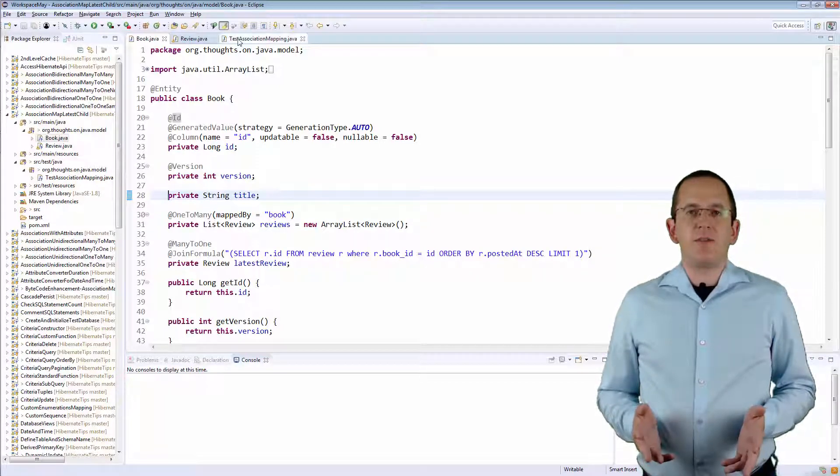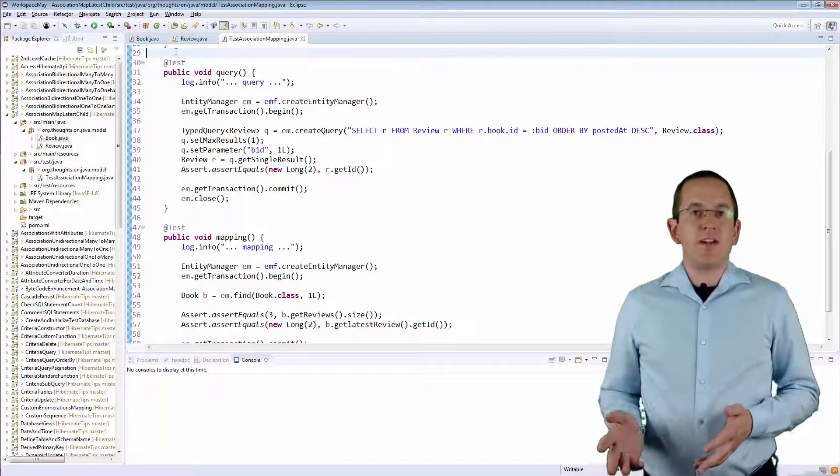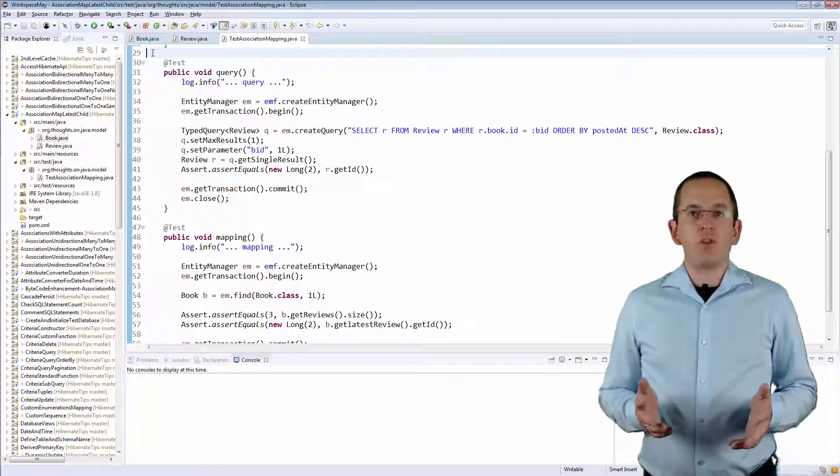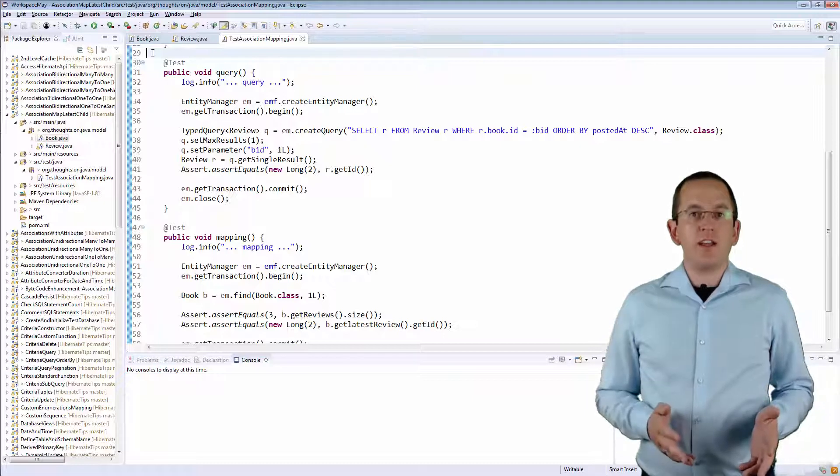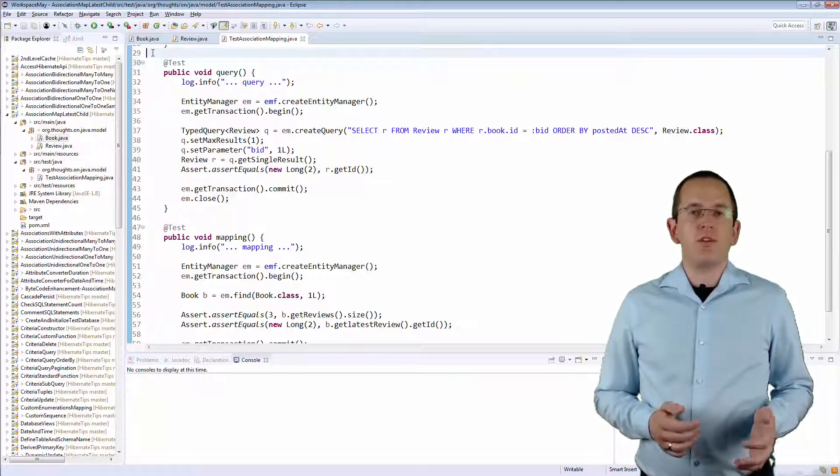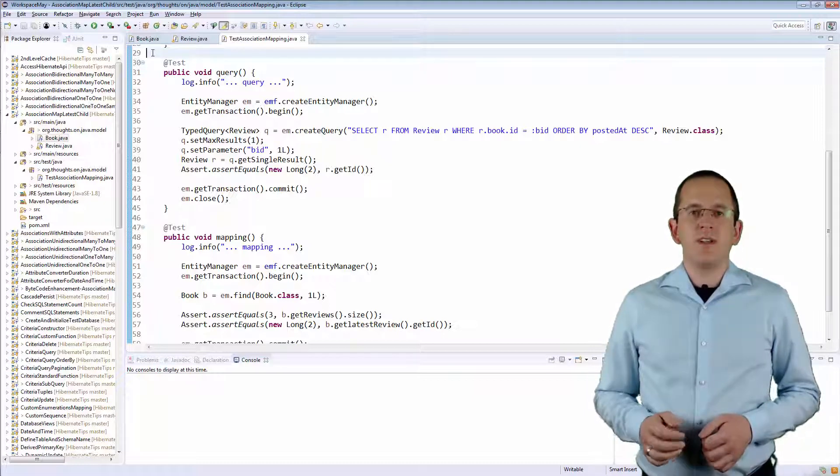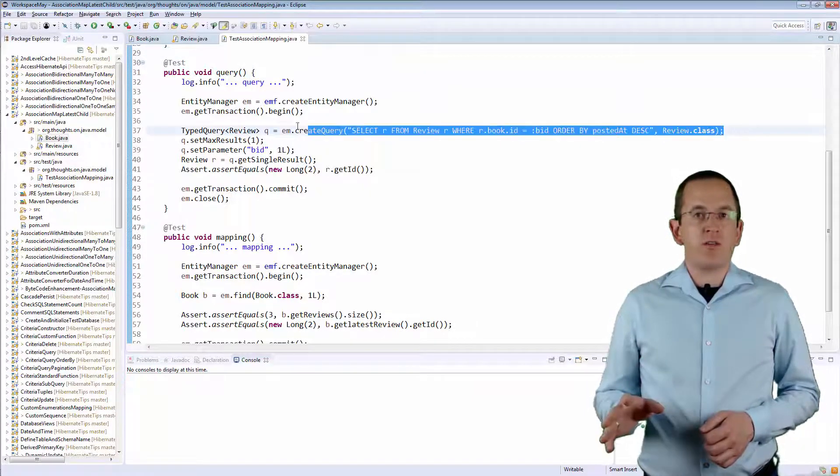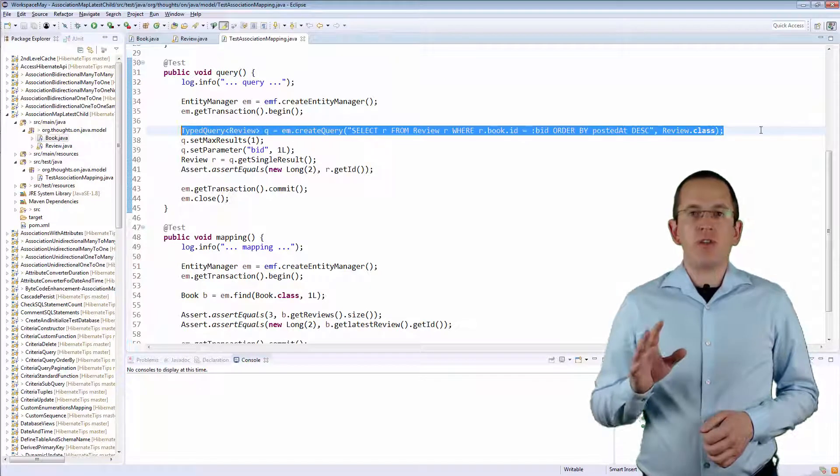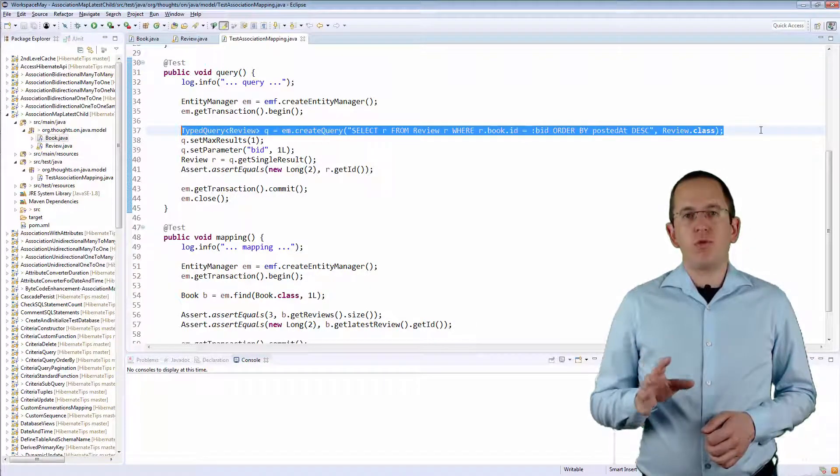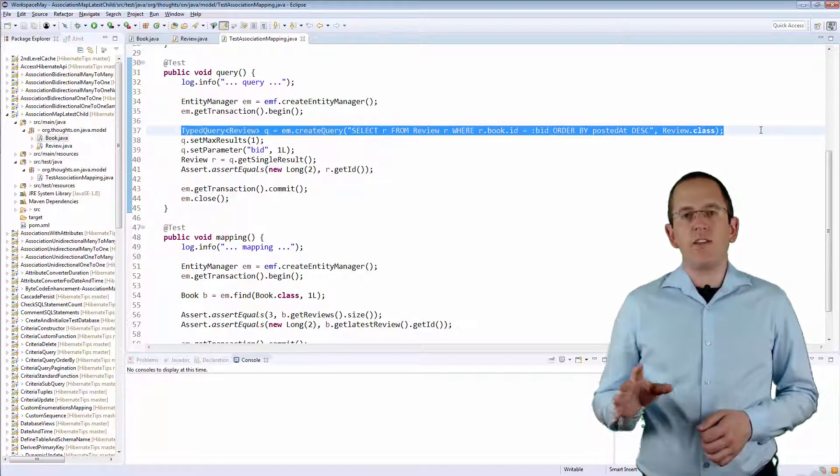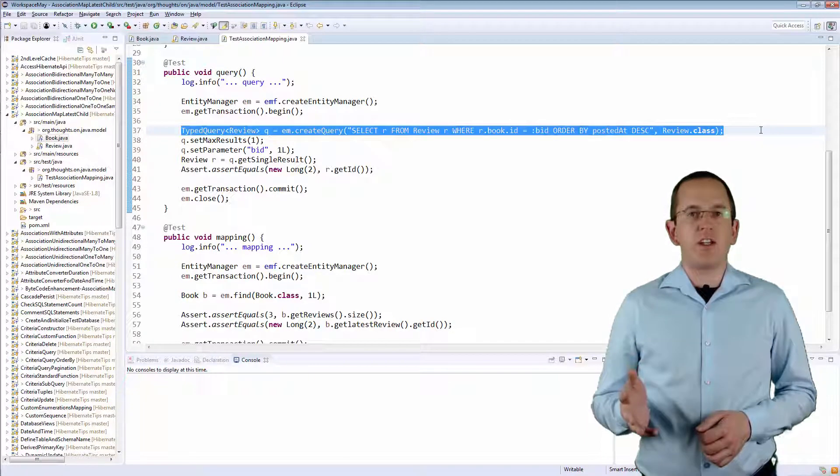OK, so let's take a look at a JPQL query, which returns the latest Review of a given Book. This query is relatively simple and should be the preferred approach if only a few of your use cases use that Review.